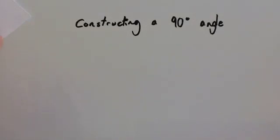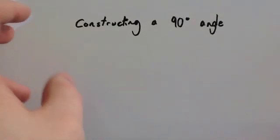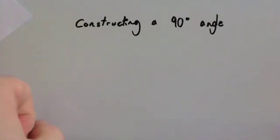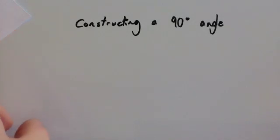We're going to be constructing a 90 degree angle. We're going to do this two ways. One method is by using the perpendicular bisectors to do it.